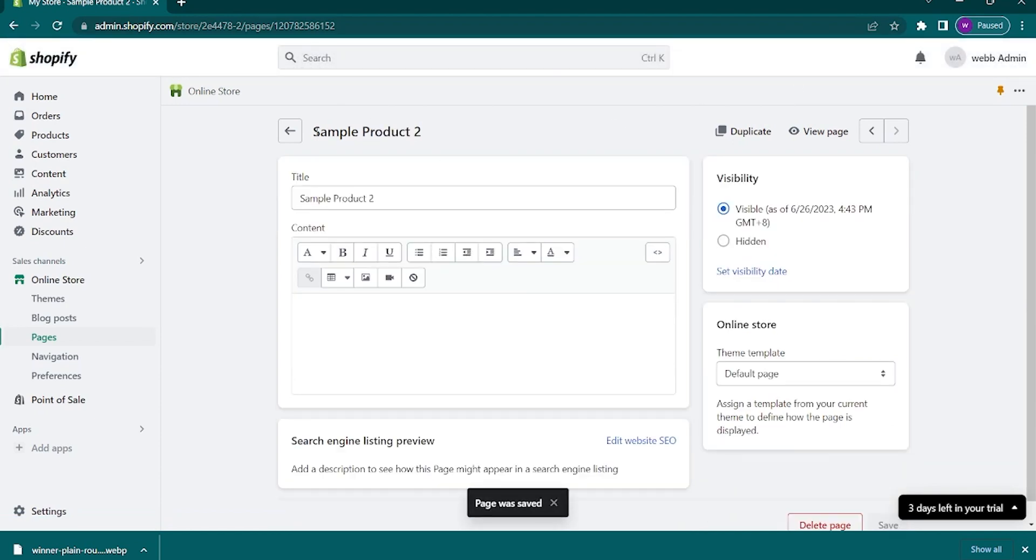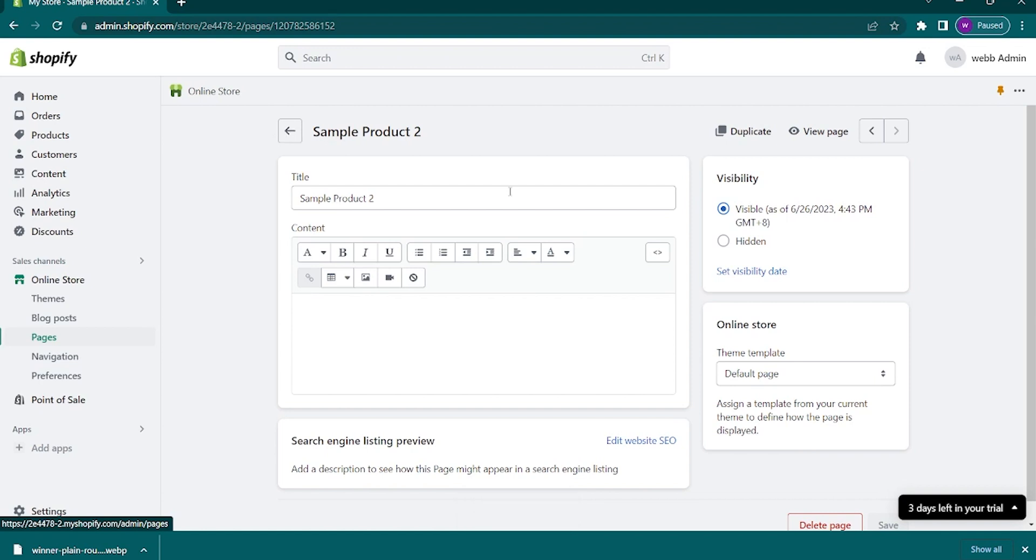You can create three or four more pages, whatever you want. After creating that certain number of pages that you want, the next thing to do is to select the themes.